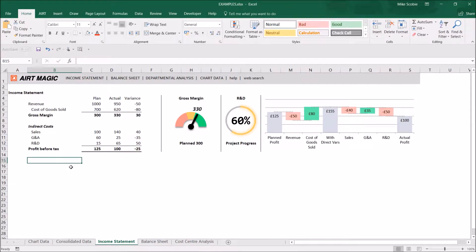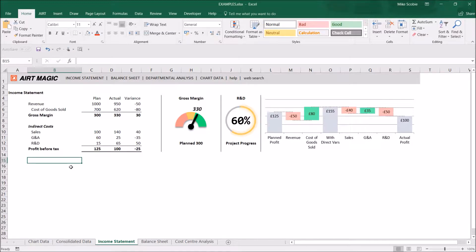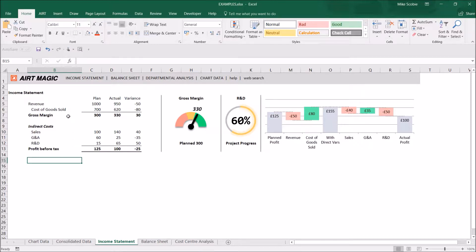Welcome to this getting started guide to creating hyperlink menu bars in Excel using the AirtMagic add-in. This is going to make it very easy for the users of your spreadsheet to find all the key elements of the file.